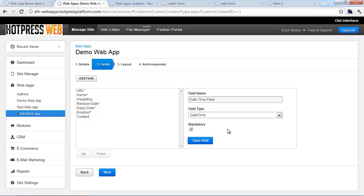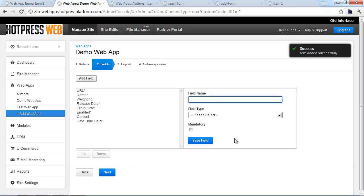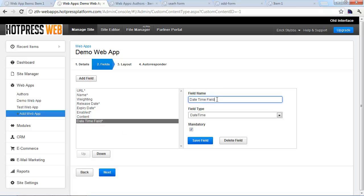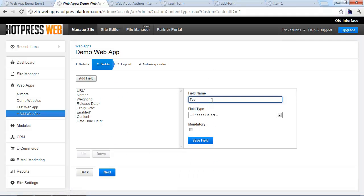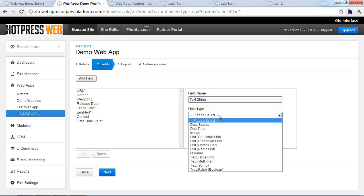Then you set the mandatory yes or no option. When you create a mandatory field, it does two things: it ensures the admin user must supply a value when creating new items, and it also triggers validation on the customer-facing input form so end users must provide that value too. That's something to think about ahead of time. Once set, click Save Field and it's added to the list. We'll go ahead and create another field — click Add Field again, give it a text string name, select Text String as the field type, set it as non-mandatory, and click Save.